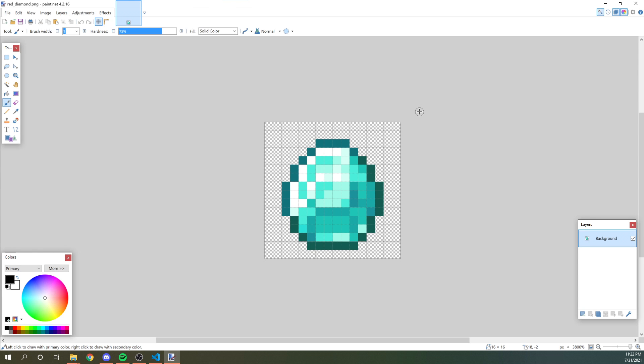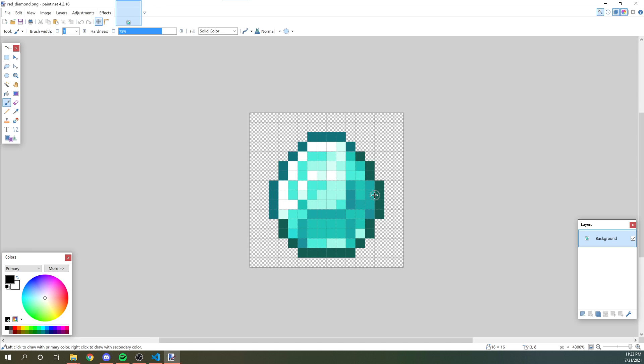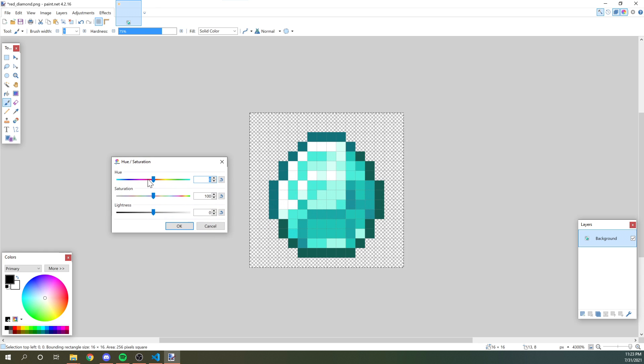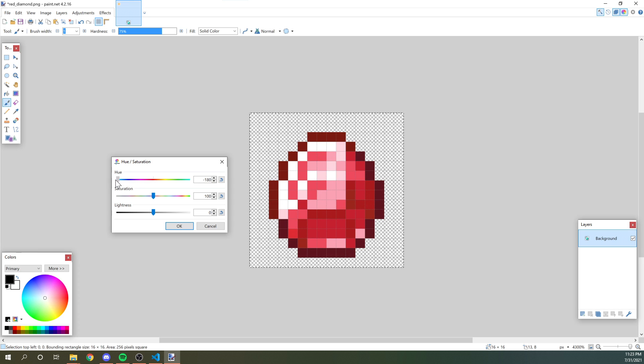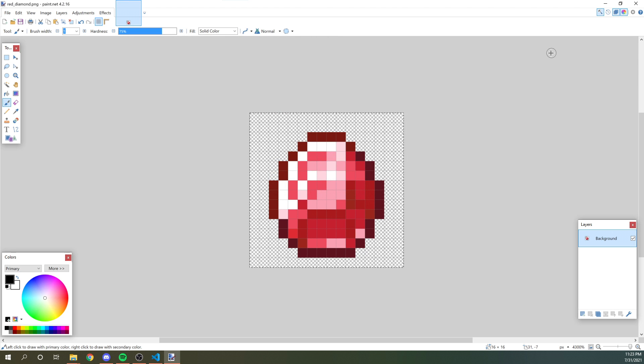So then we can open it in whatever image editor you want to use. I personally use paint.net. It's a free program that is pretty powerful, but whatever you feel most comfortable with, I would use. So we're just going to change this to be red. So I'm just going to change the saturate, the hue on it to be like a reddish color and then hit save. And technically now we have a red diamond.